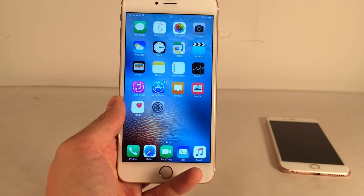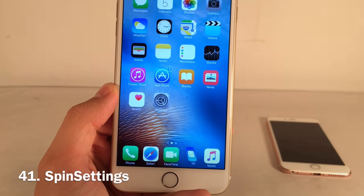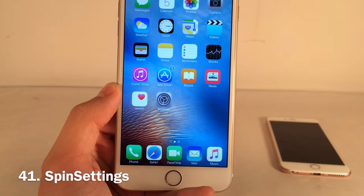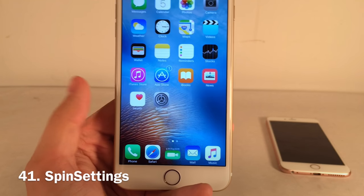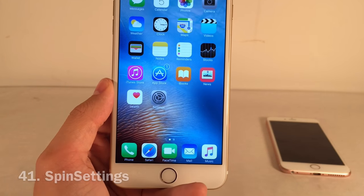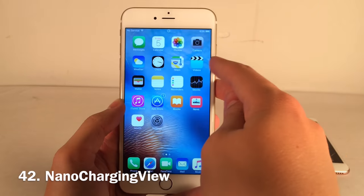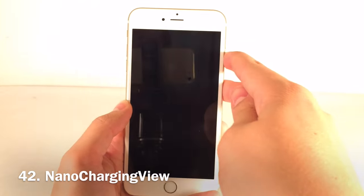Spin Settings makes the Settings icon spin on your home screen — a really cool tweak that brings the home screen to life.